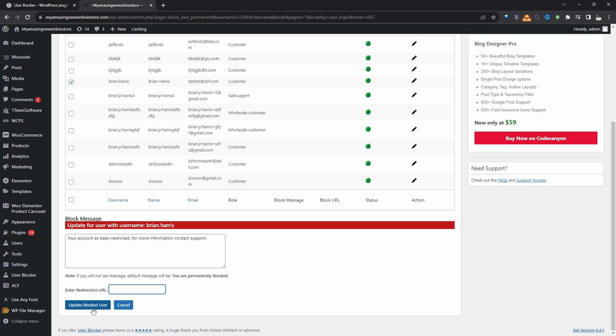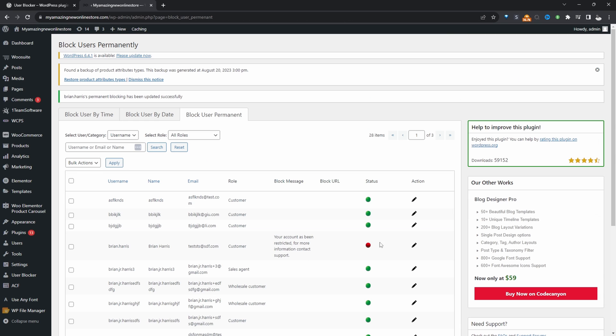So I'm just going to hit update. Here we can quickly see that this particular user has been blocked from our website. It's the same concept when we do it by time and date as well. So now let's go ahead and test this out.